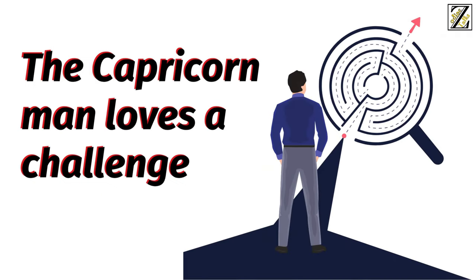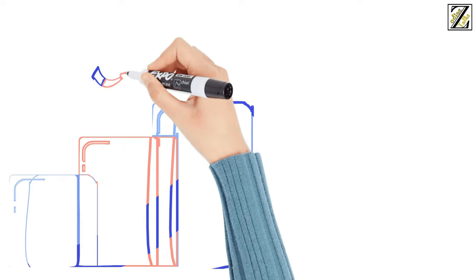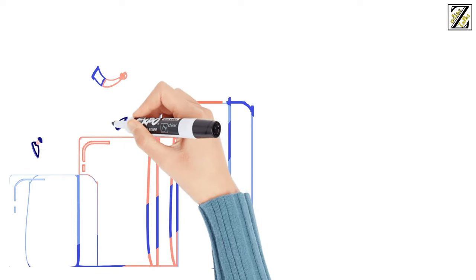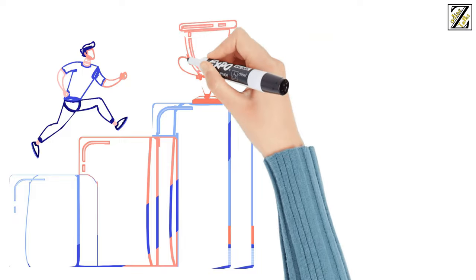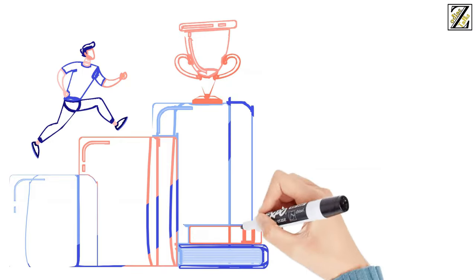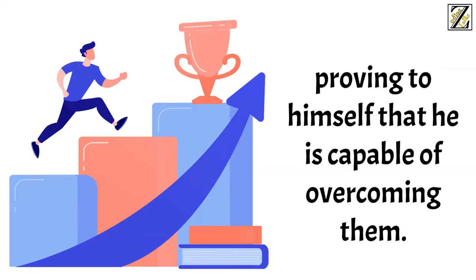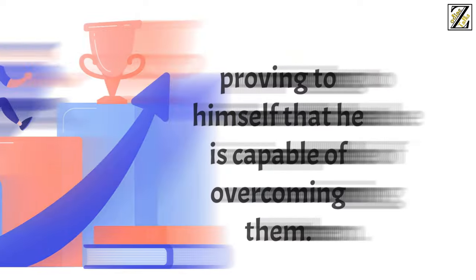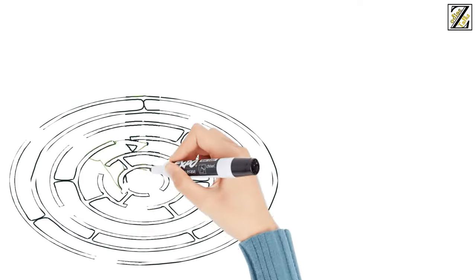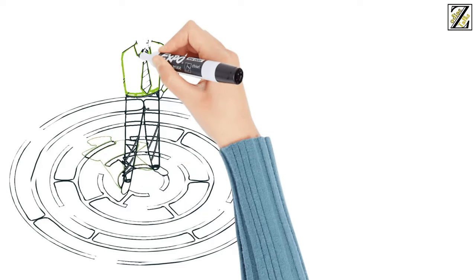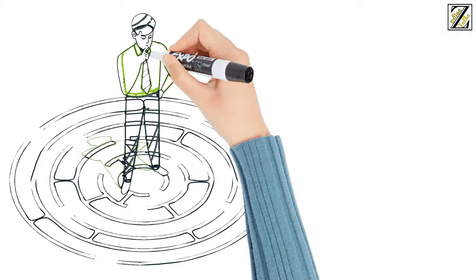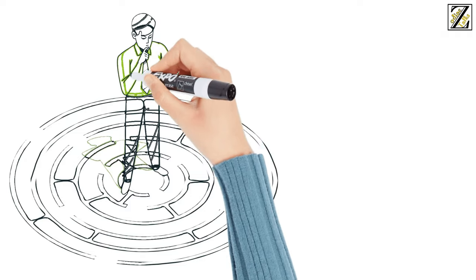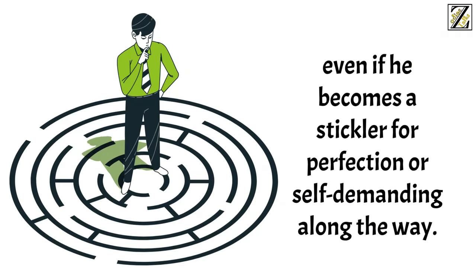Number 1: The Capricorn Man Loves a Challenge. Capricorn is the third sign of the Earth element, which is related to practical pursuits, perseverance, and material achievement. Therefore, he loves to set challenging goals, proving to himself that he's capable of overcoming them. He won't be interested in interacting with those who look for shortcuts to get an easy life. If there's something he truly aspires to, there's no obstacle that'll stop him from achieving it, even if he becomes a stickler for perfection or self-demanding along the way.